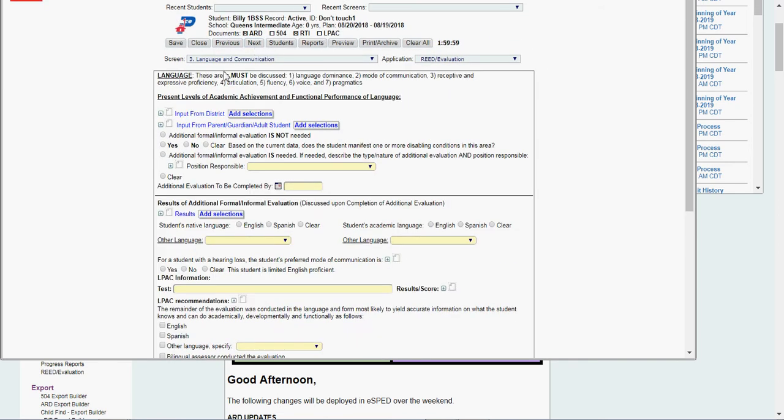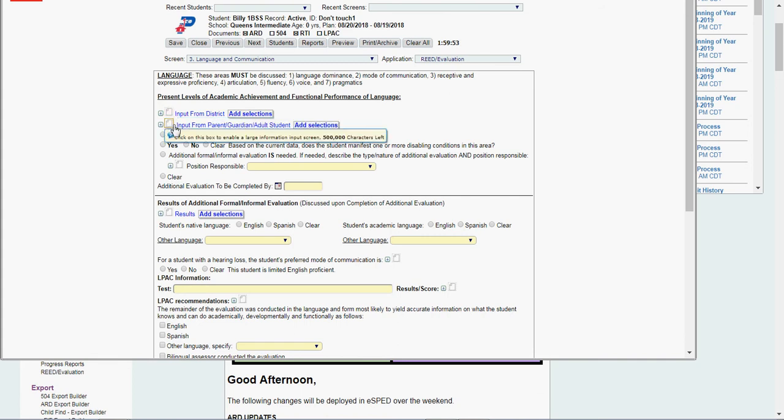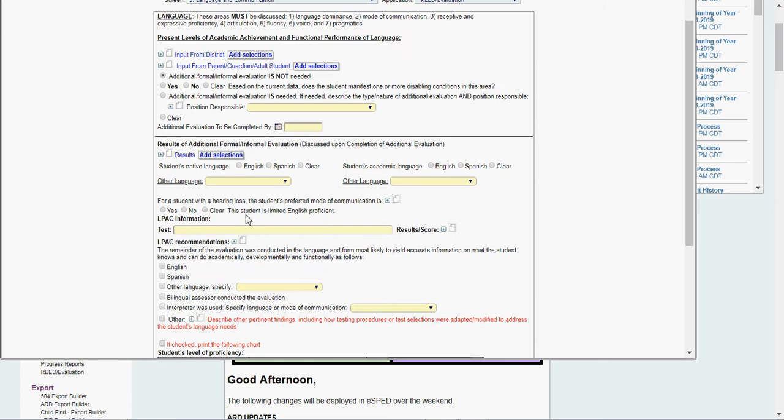Language and communication, you can click this paper icon, input from the district, input from parent or guardian. Again, if I'm doing a READ, I'm saying no additional evaluation is needed. So then this bottom section would end up blank.